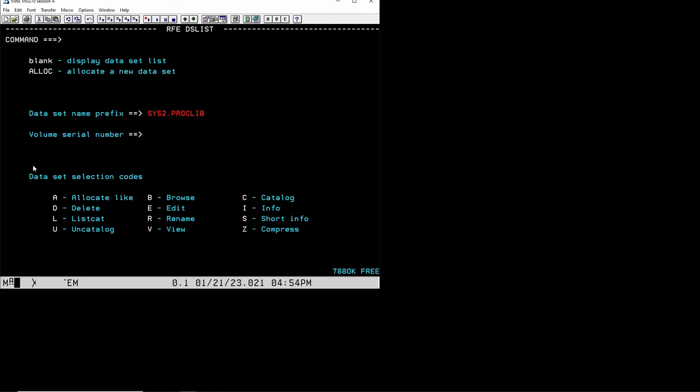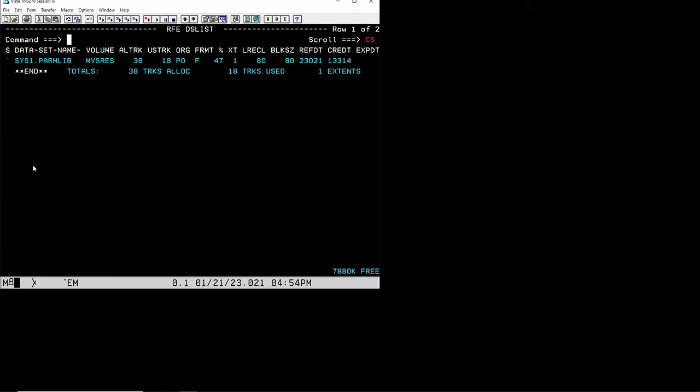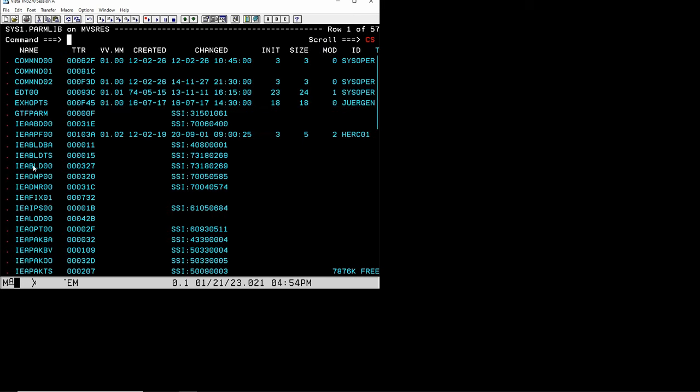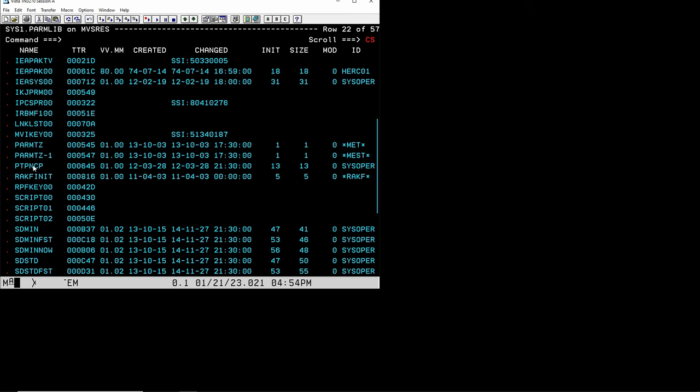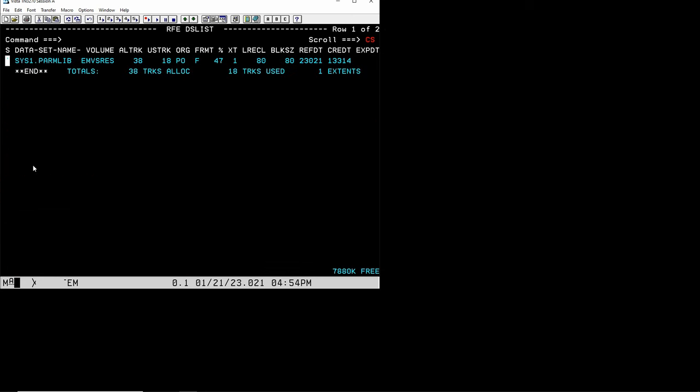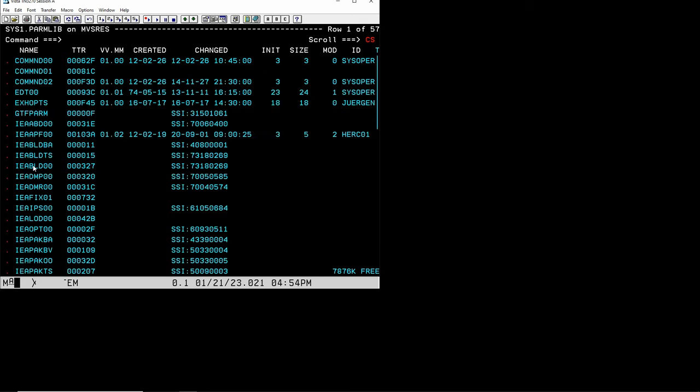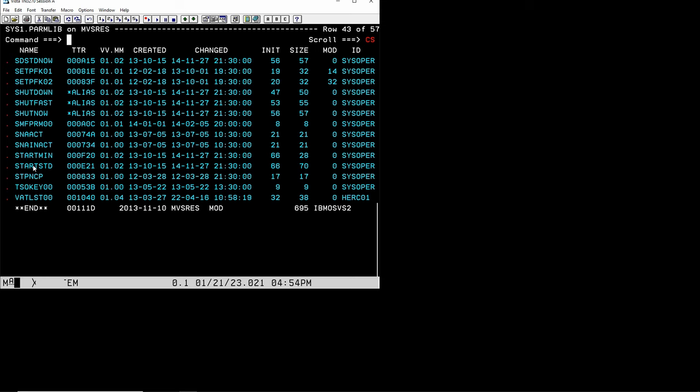Where you can make changes, wherever it says sys1 it's always advisable to not really make changes unless you really know what you're doing. Today we're going to look actually at sys1.parmlib.